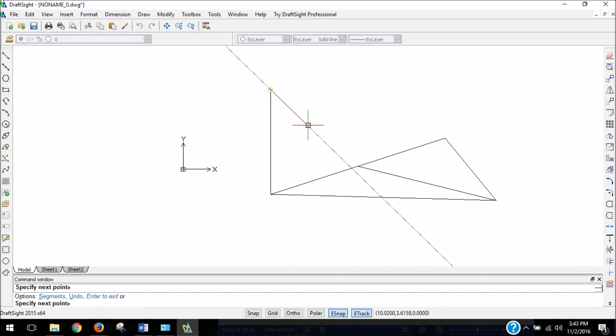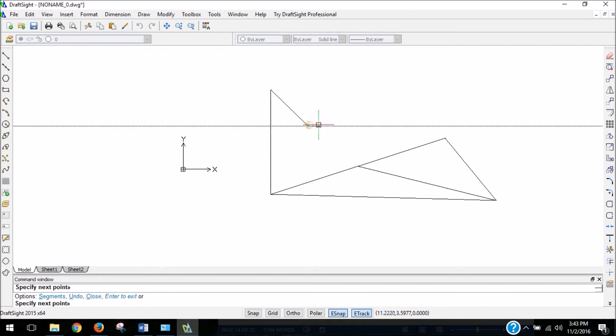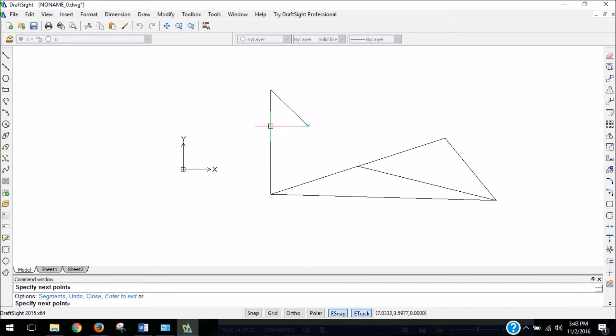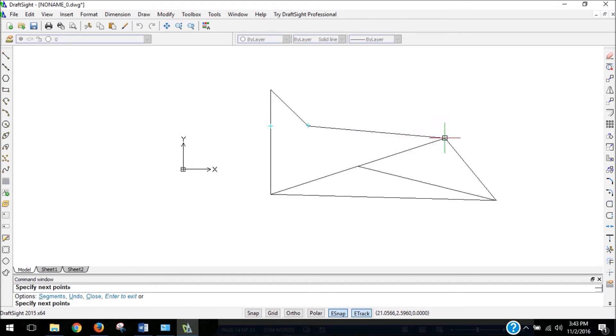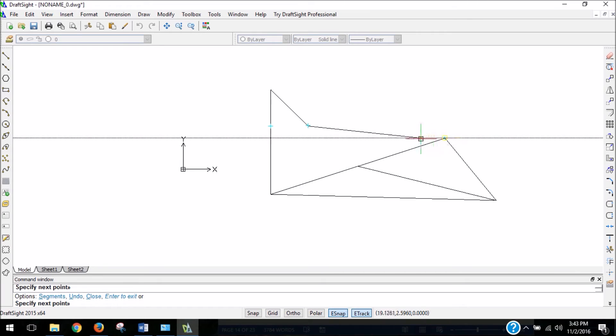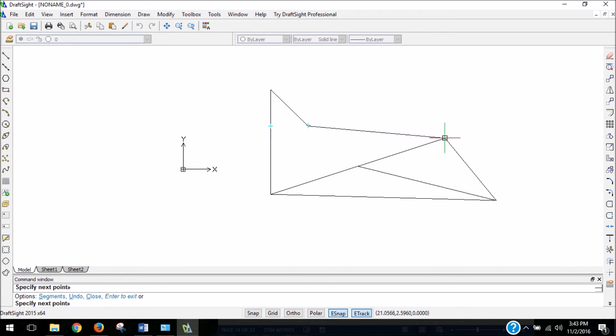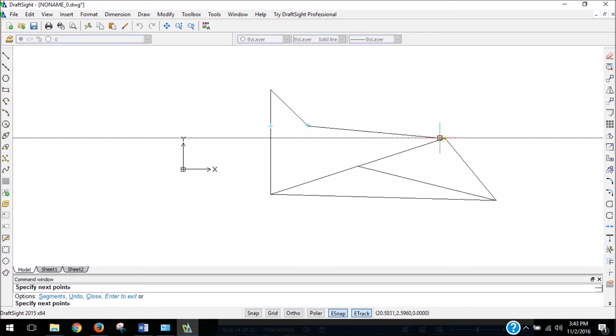You could even snap to 45 degrees. And what else is really cool is let's say you want to snap to the same plane that a significant point is on. You can snap to that point, and then once it recognizes the snap, slowly move your mouse away.